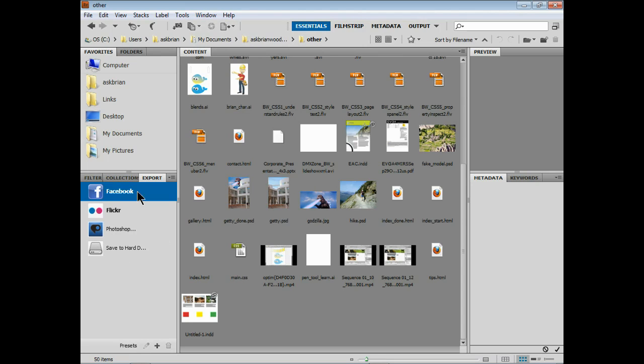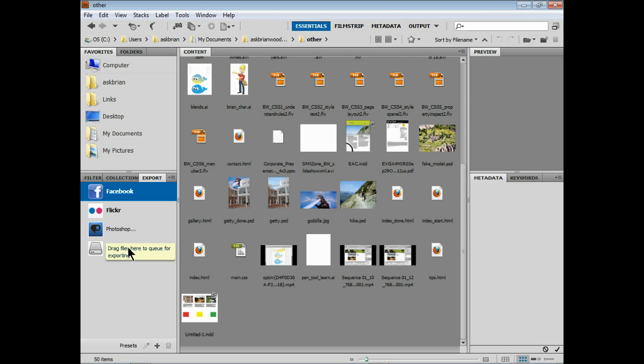All right, now you can see we can work with Facebook, Flickr, Photoshop.com. You can also save to your hard drive, basically make a copy. What's really cool about this whole thing is you can take Illustrator files, Photoshop files, JPEGs, GIFs, PNGs, all these different file formats.